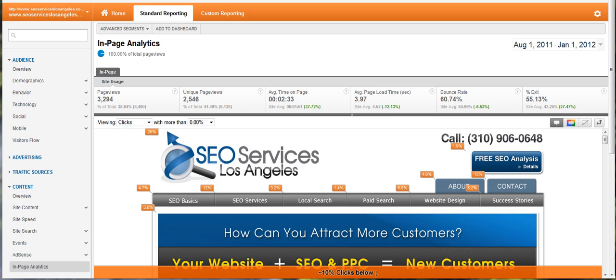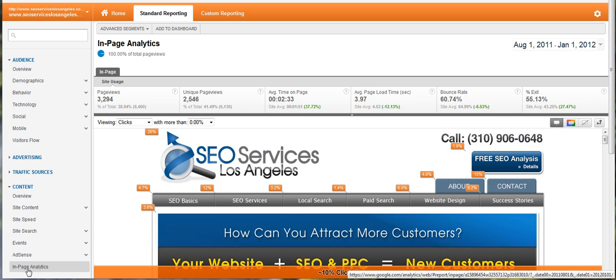This is Sam with SEO Services Los Angeles. This is our weekly video. Today we're going to look at in-page analytics in the Google Analytics program. This is released in the new version and you can find it in the left sidebar underneath Content, and then In-Page Analytics.